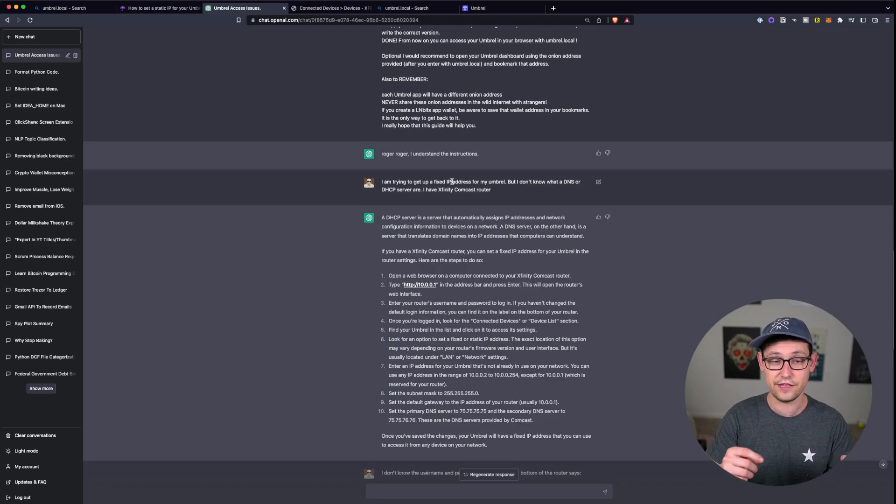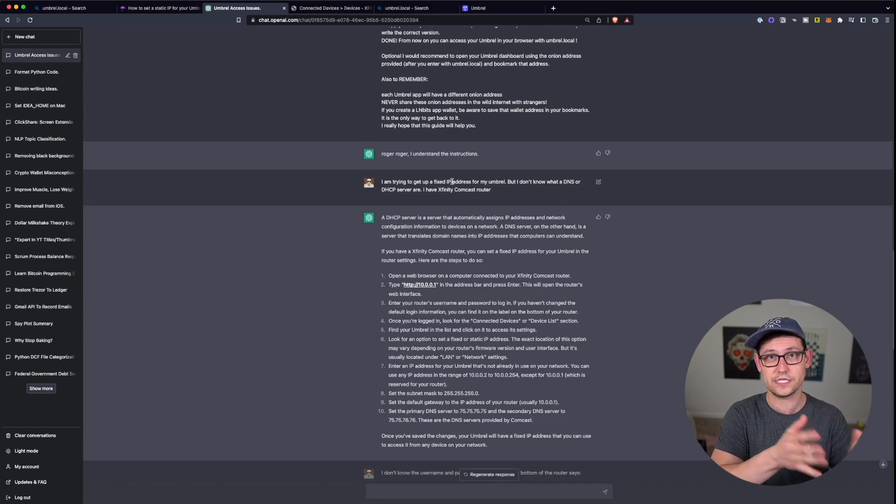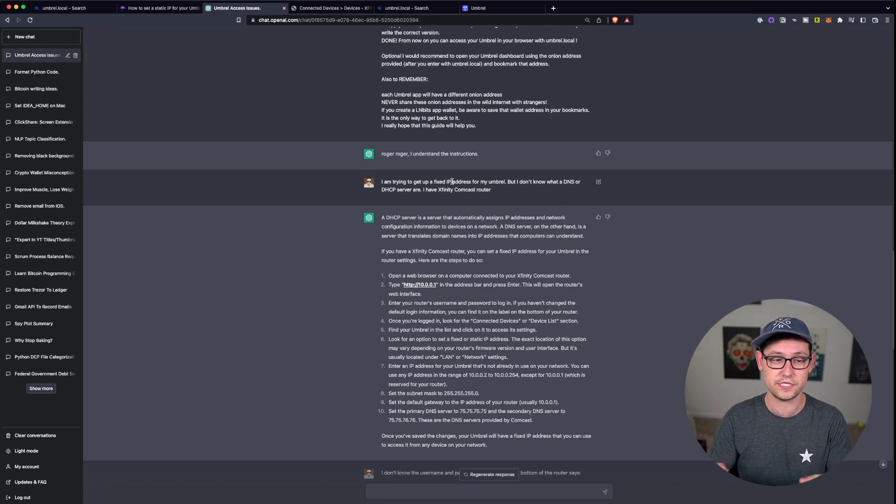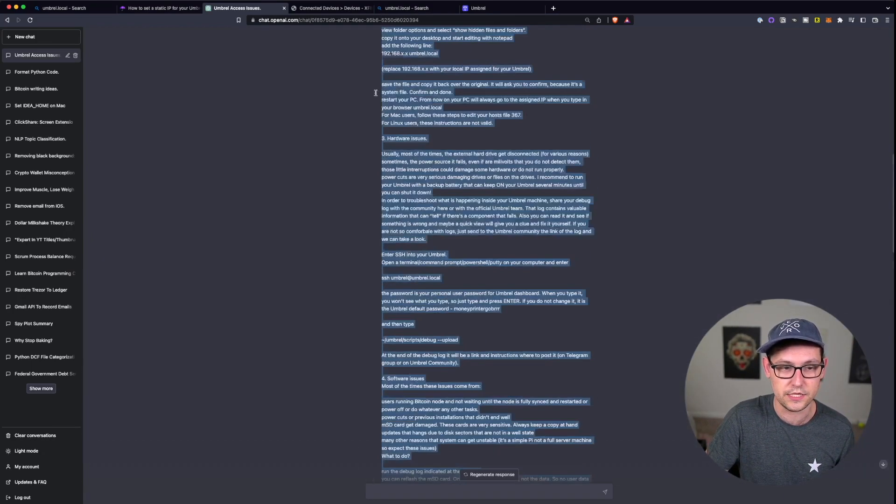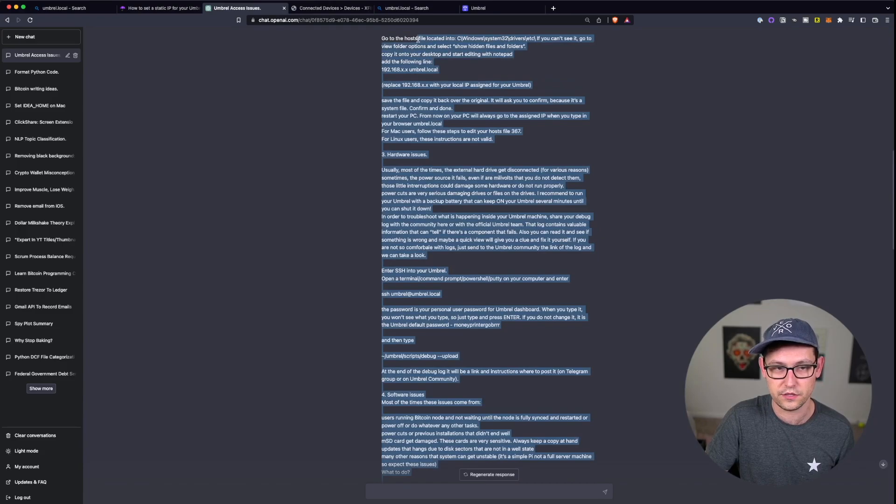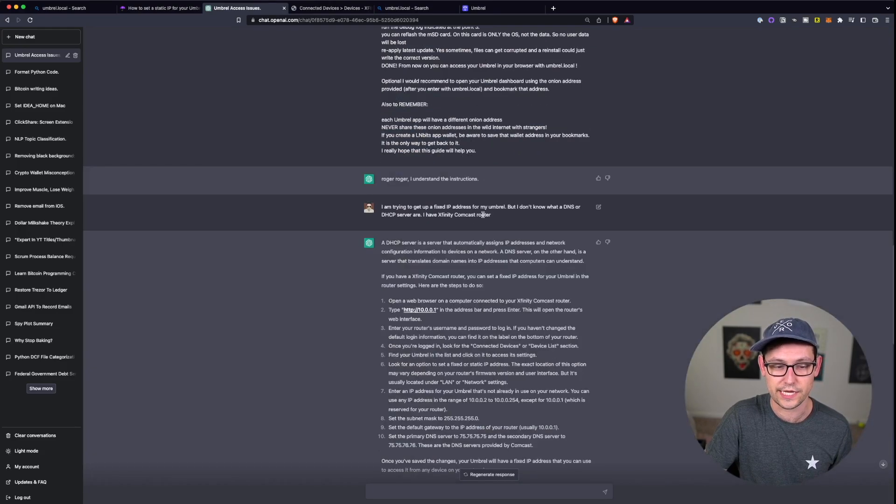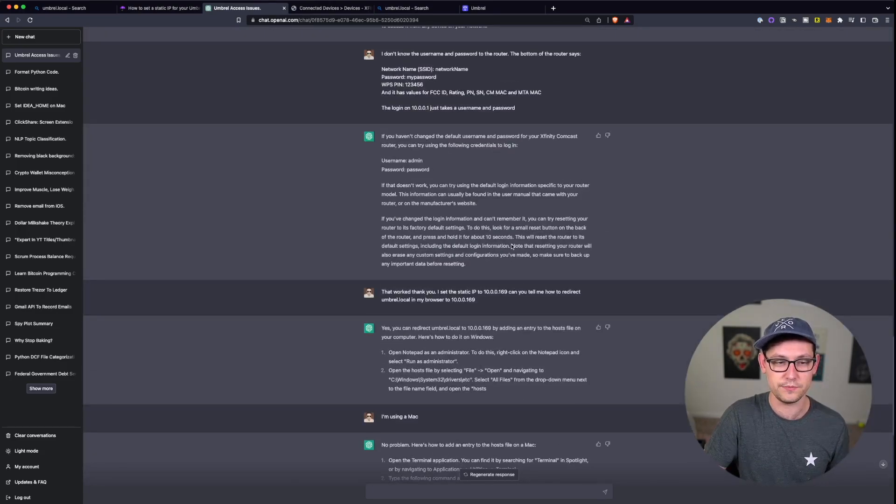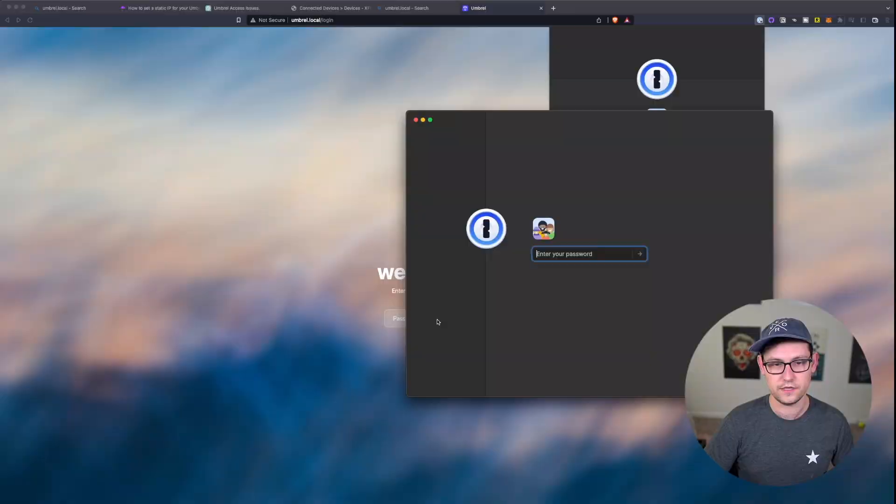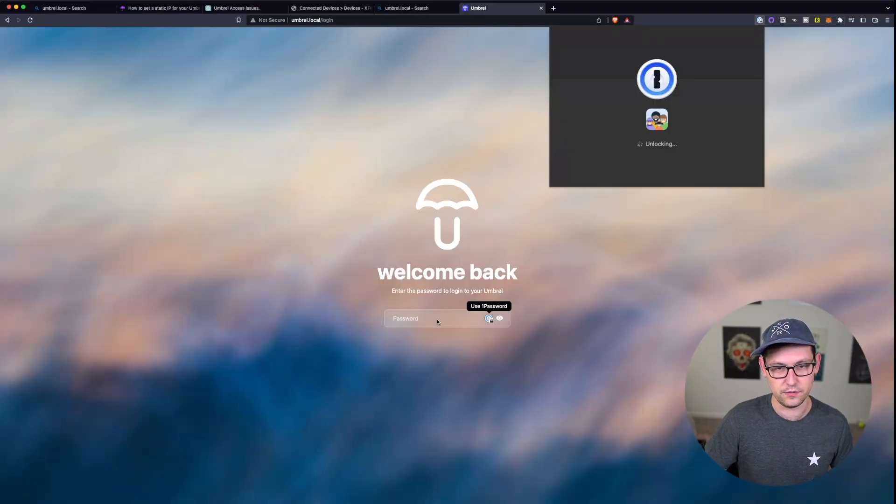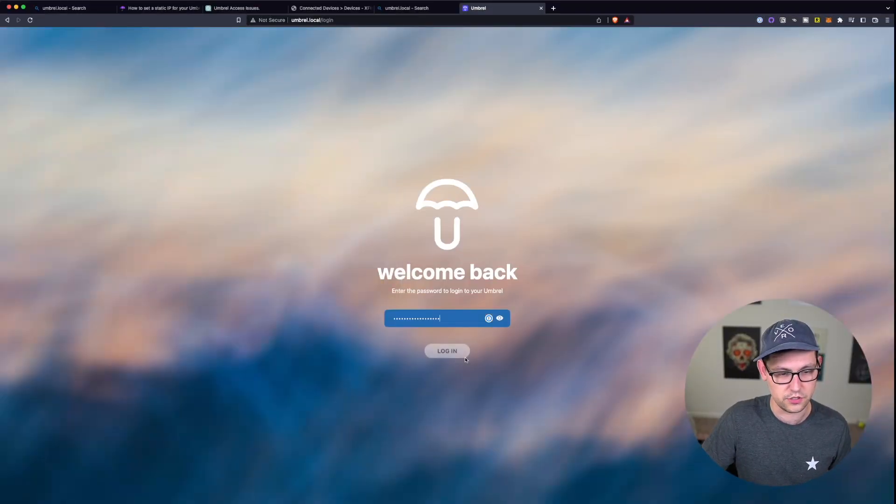It can give you advice on how to log into your Xfinity Comcast router or whatever the router it is that you have. And if you have specific questions and if you get stuck at specific steps along the way, once you've seeded ChatGPT with the forum post answer, it's going to be a lot better at telling you how to actually solve your problem. And then obviously now that we're back on Umbral we can just log in as normal and see all of our stuff here.